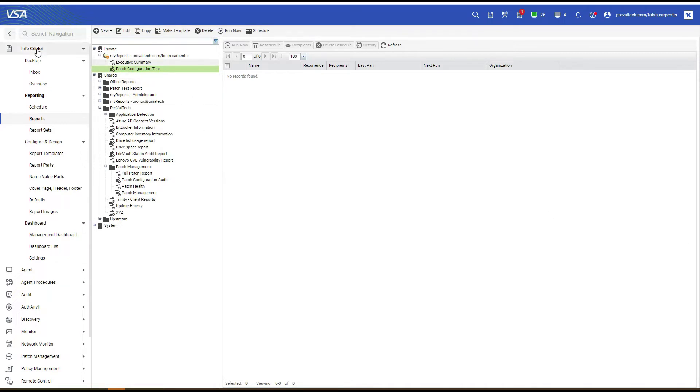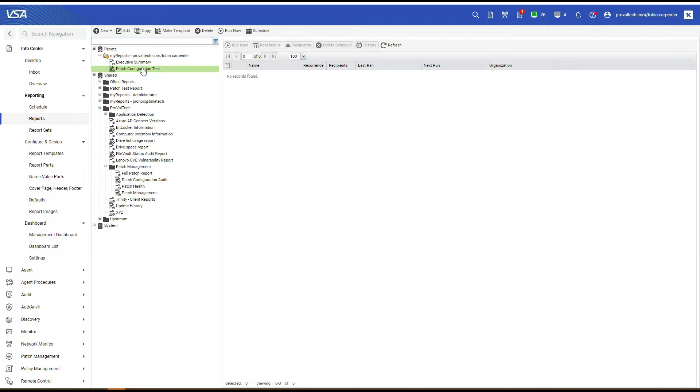Let's go ahead and head to InfoCenter and Reports. You can see I have this report called Patch Configuration Test that I've already made. But in order to create this report, select the folder that you want to create it in, select New, and select Report.